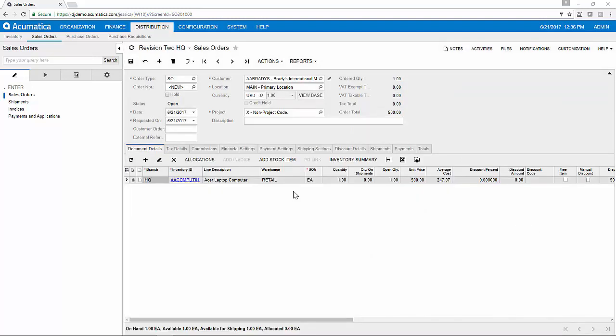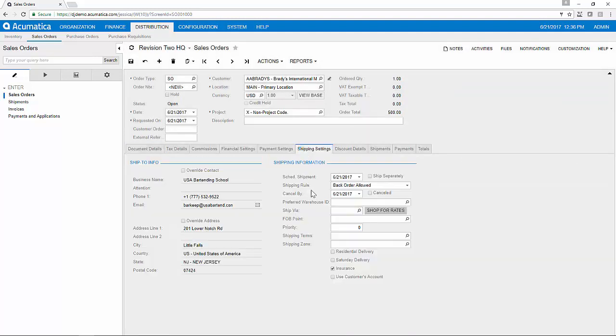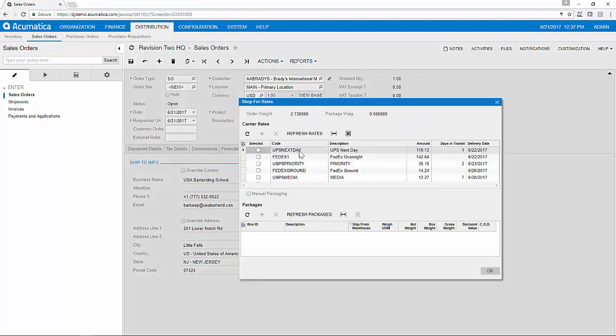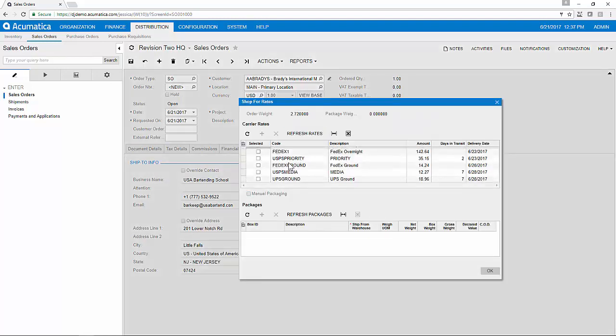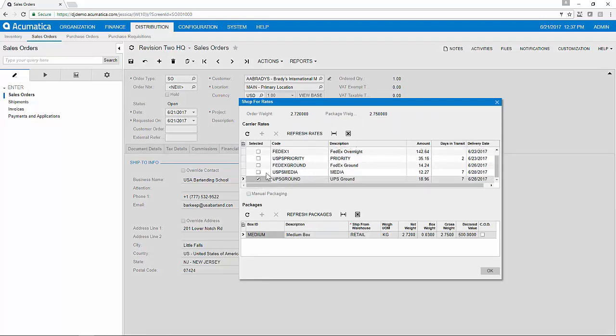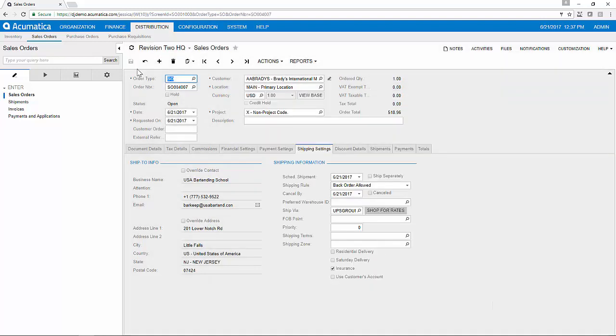Once I have my items and quantities on the order, I can use Acumatica's integrated carrier rate shopping to shop for rates. I'll refresh my rates and I'll select the carrier that makes sense for me to use for this order.